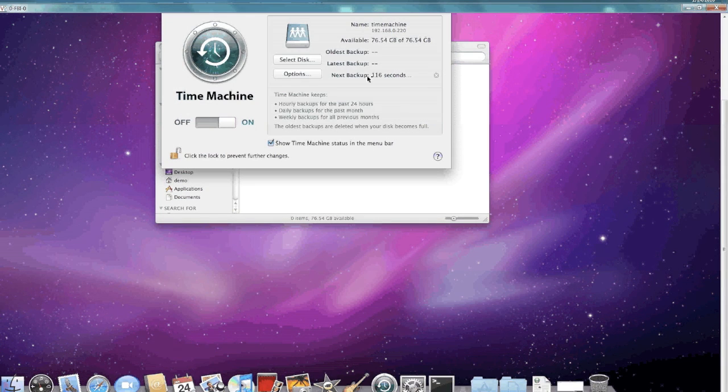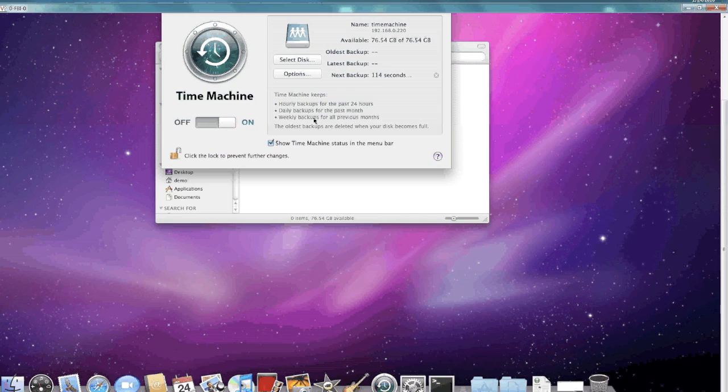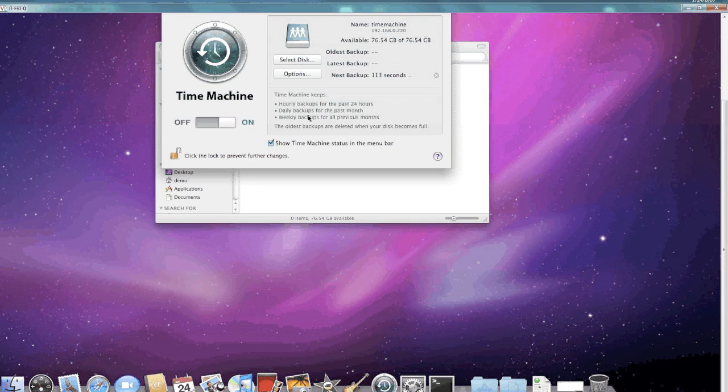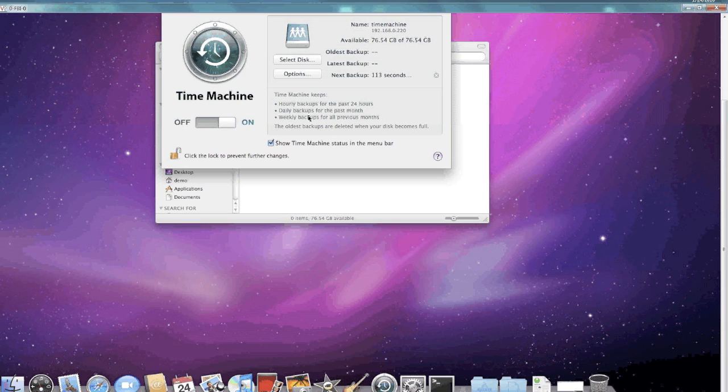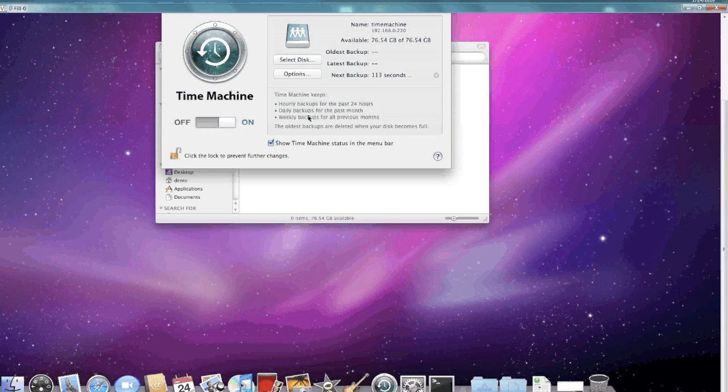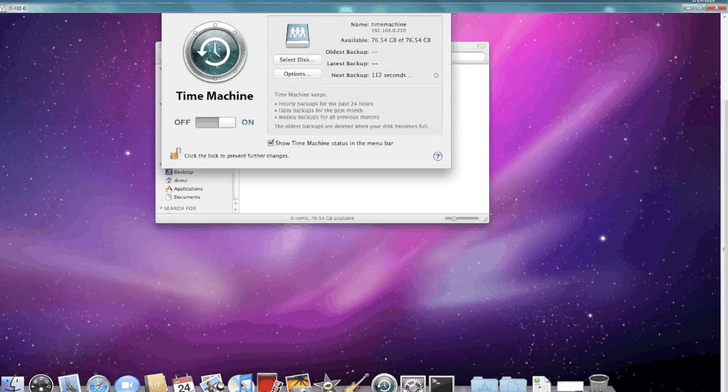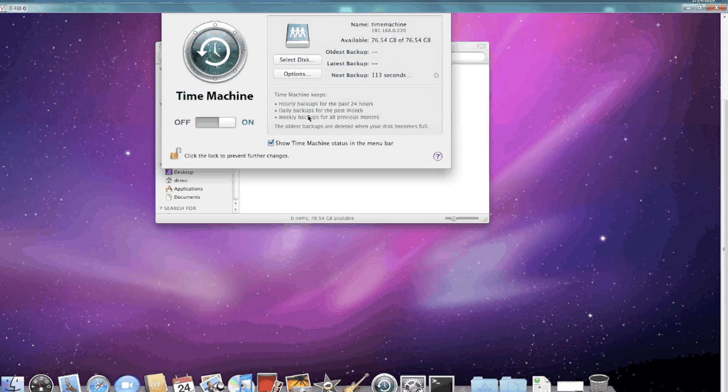There we go—115 seconds, it'll start backing up. The first time you do this it'll take quite a while. I used wireless and it backed up 100 gigs in about four hours. That was a quick and dirty way to set up a Time Machine backup, and hopefully your data is safe now. If you have any questions, visit mycomputerisjunk.com.